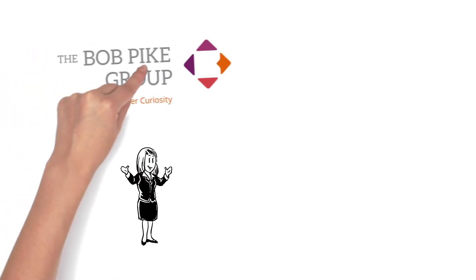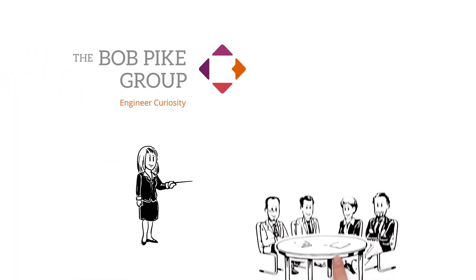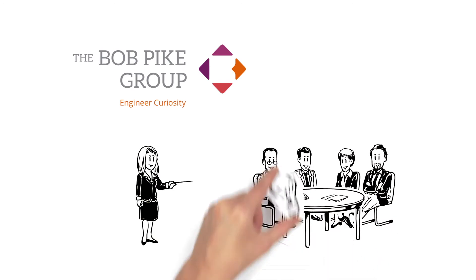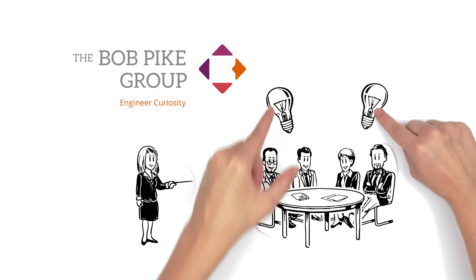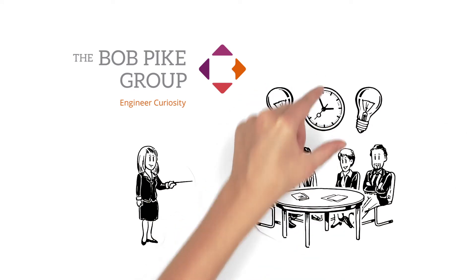Luckily for Susan, there is the Bob Pike Group. By using an instructor-led, participant-centered approach, BPG can help Susan's audience learn twice as much in half the time.